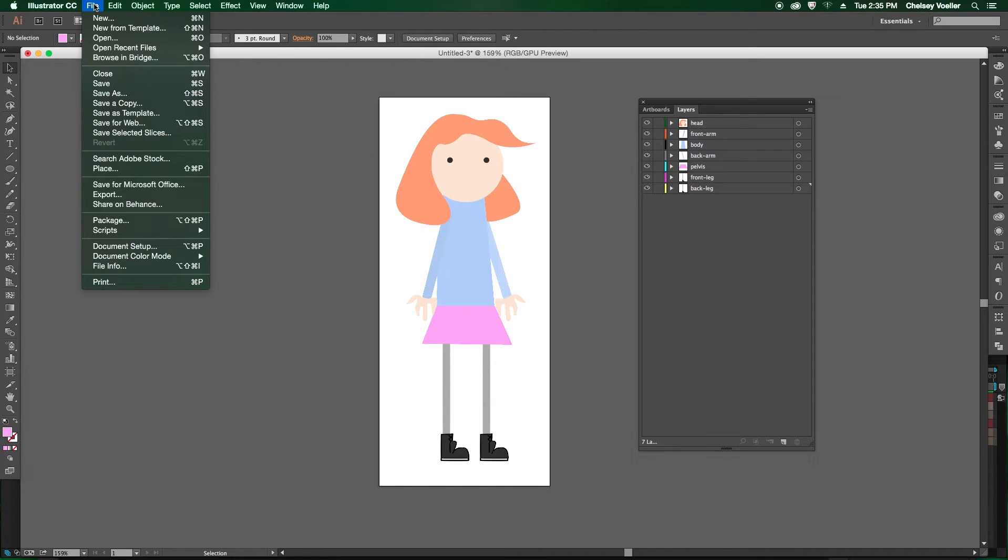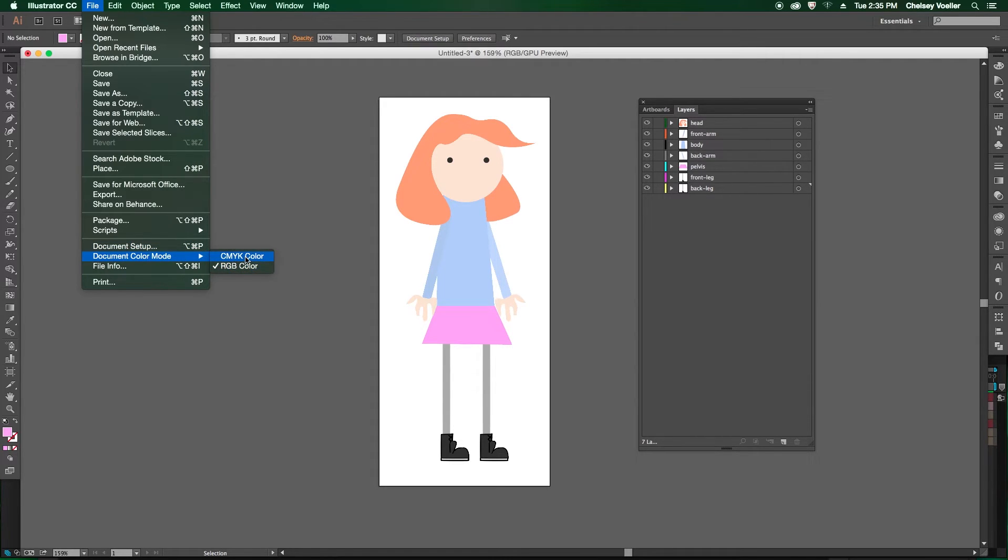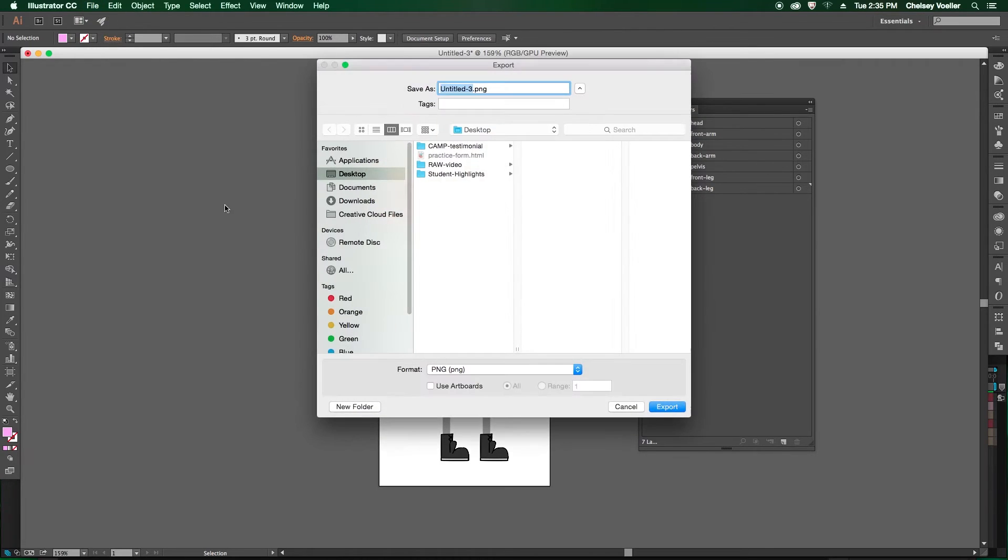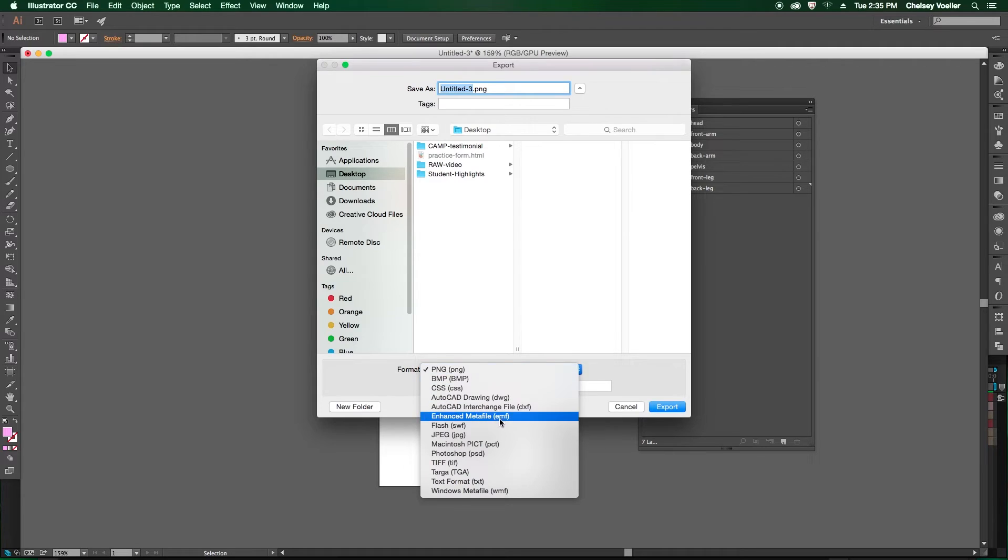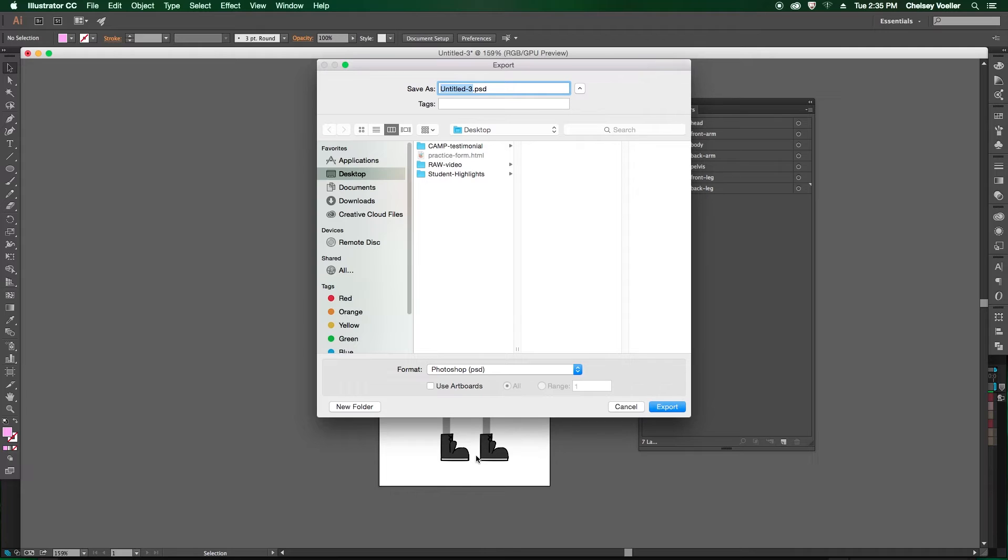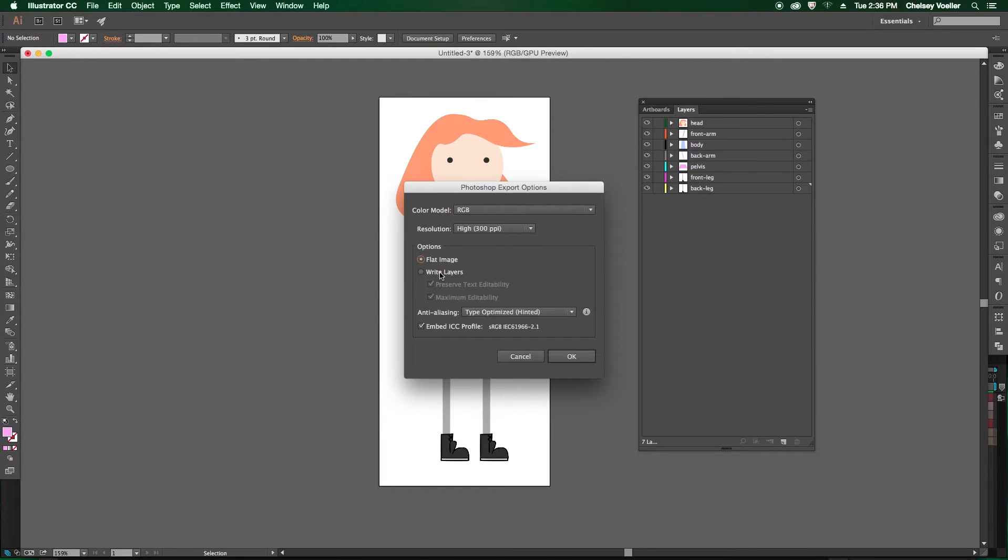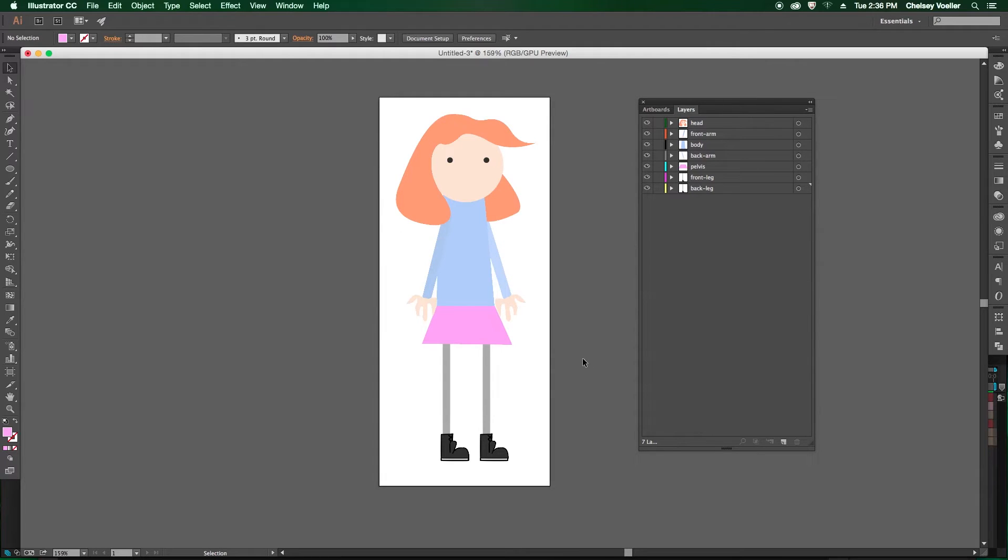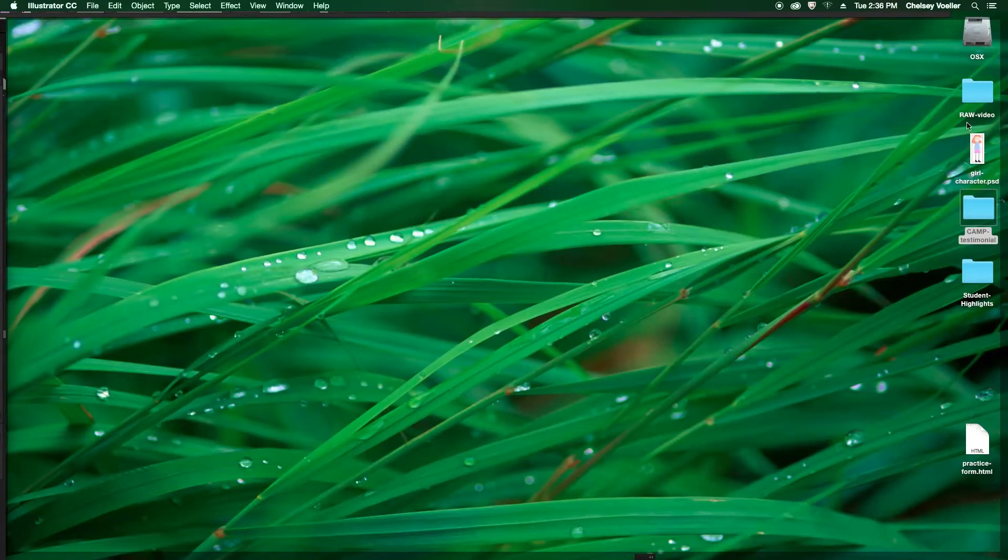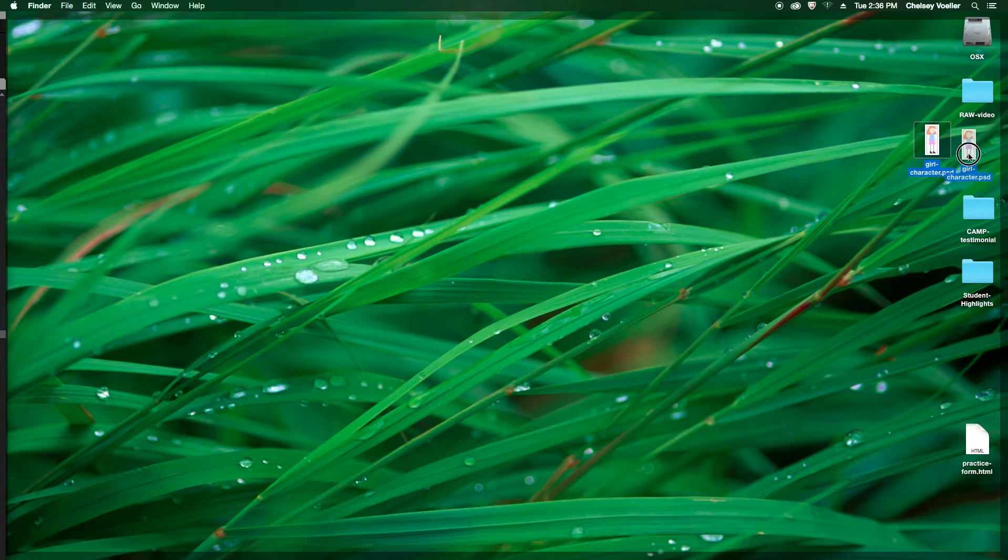Once you have all that labeled, before we export, make sure you just double check the document color mode and that it's set to RGB. This won't work quite properly if it's in CMYK. So go up to file export and the format to choose is Photoshop. So you can name your document. I'm going to just save mine to the desktop here. Girl character. All right. And another important part is to make sure your color mode is RGB and choose write layers. This will make sure that each layer is saved separately and will open in Photoshop as separate layers.